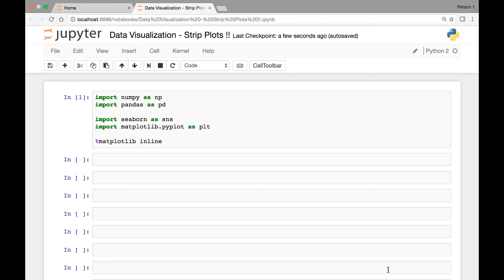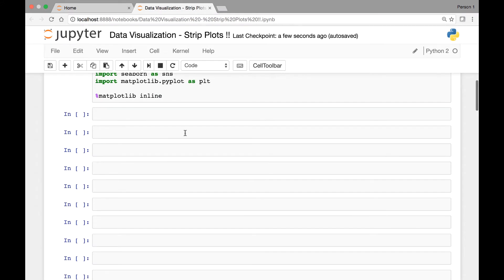Hello everyone and welcome to the lecture on strip plots. As usual we start by importing the libraries and modules that we need: numpy, pandas, seaborn and matplotlib's pyplot.